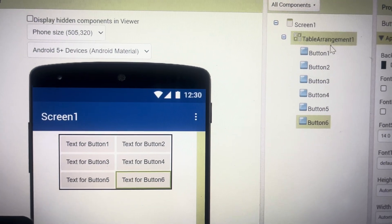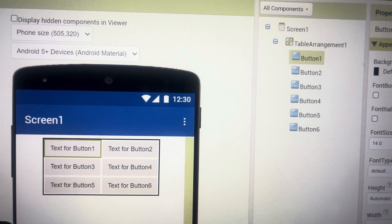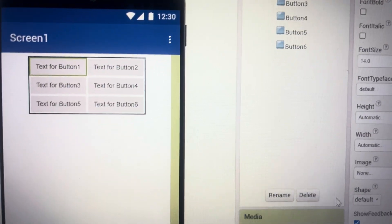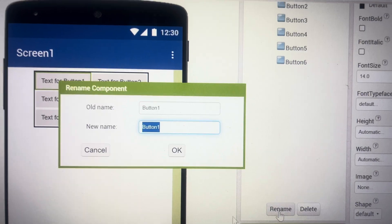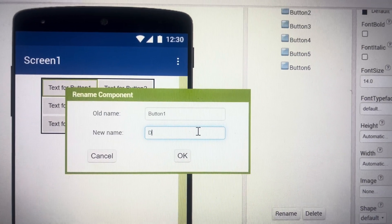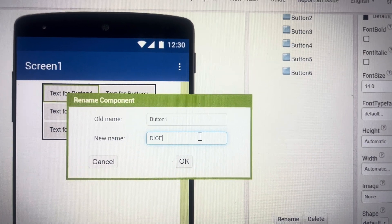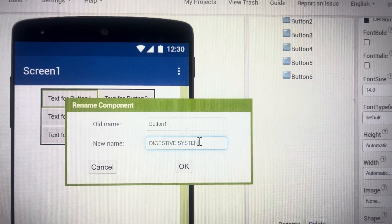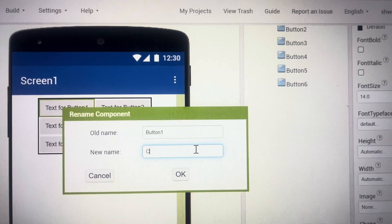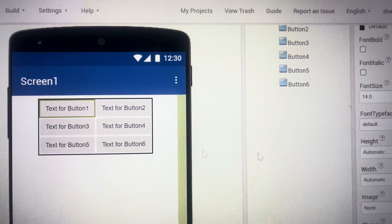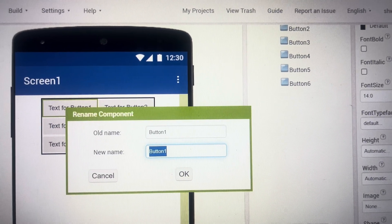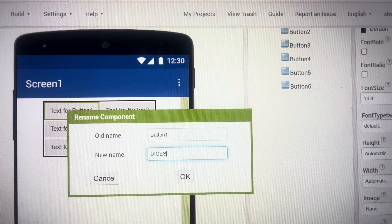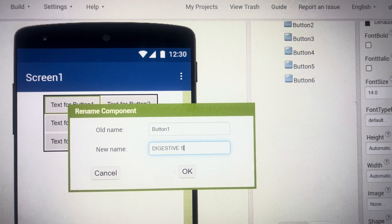Now I can rename my button 1 and from here I can rename the button 1 supposedly right here digestive system. I'm sorry, I renamed it digestive system.